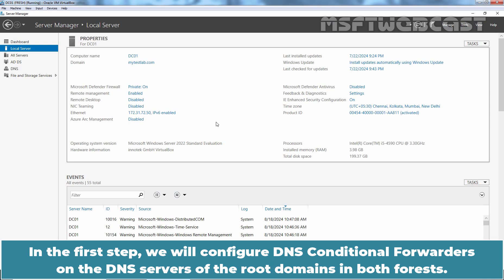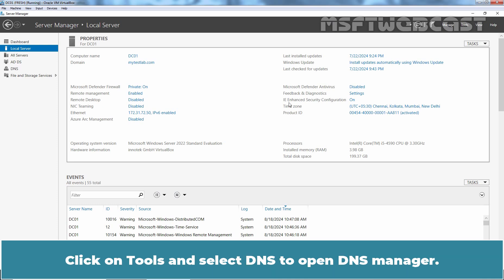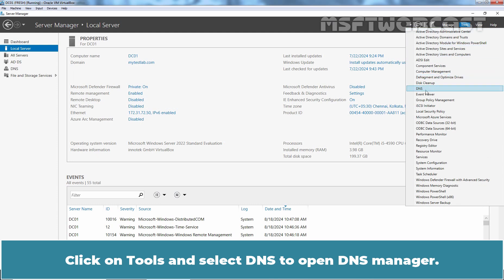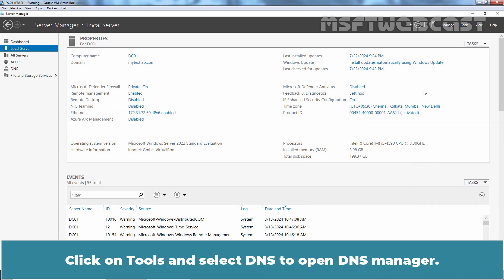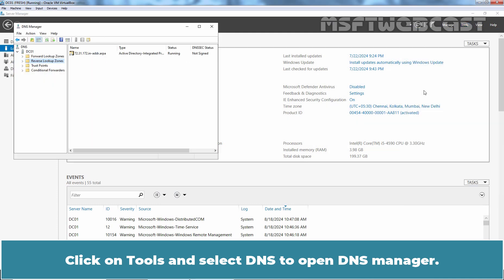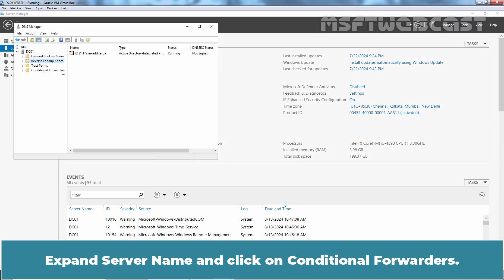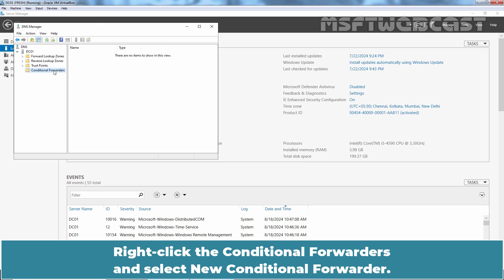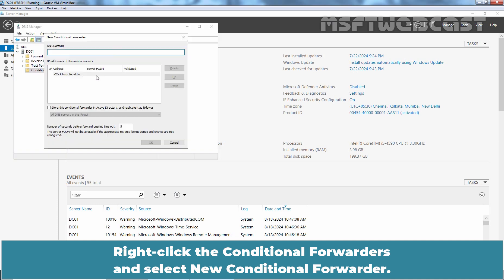In the first step, we will configure DNS conditional forwarders on the DNS servers of the root domains in both forests. Right-click the conditional forwarders and select new conditional forwarder.